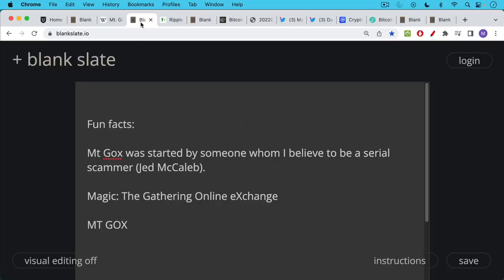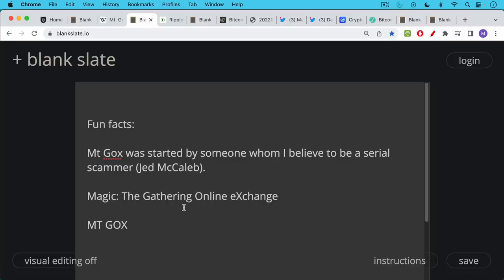There's some fun facts about Mt. Gox. It was started by Jed McCaleb, who's someone I've talked about before on this channel. I believe him to be a serial scammer, though I'm sure he's a great guy in real life. This is just my personal belief about him. Mt. Gox actually stands for Magic the Gathering Online Exchange. It was originally intended to be a way of trading Magic the Gathering cards.